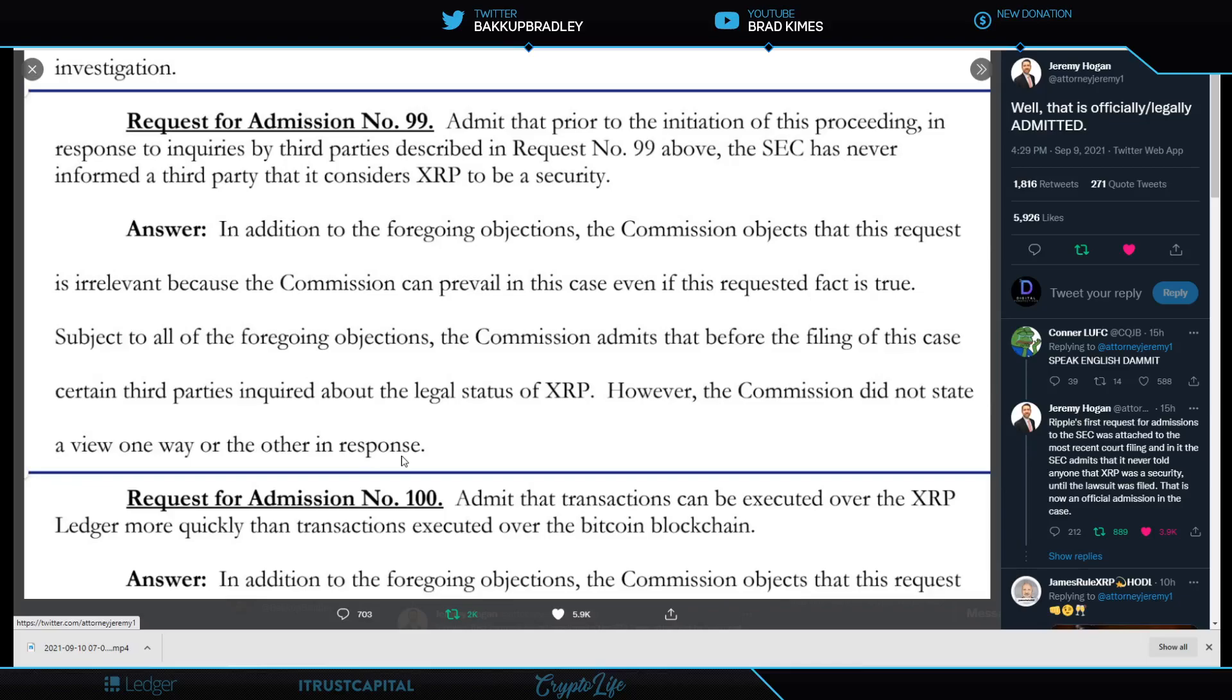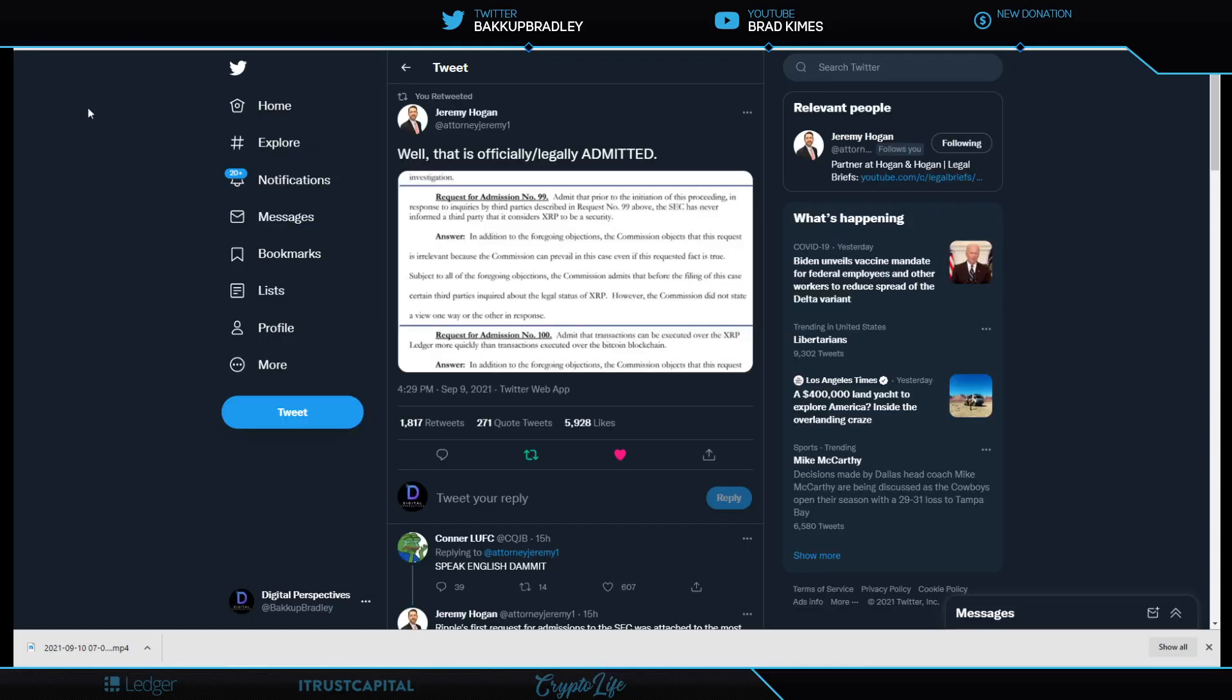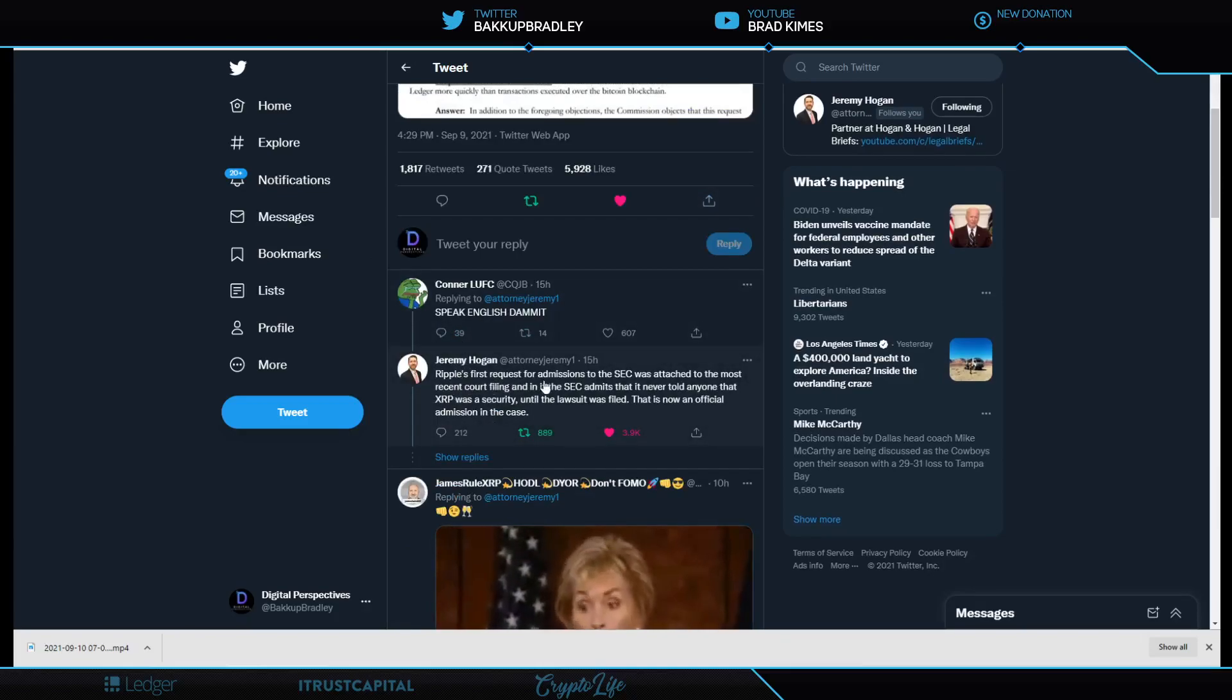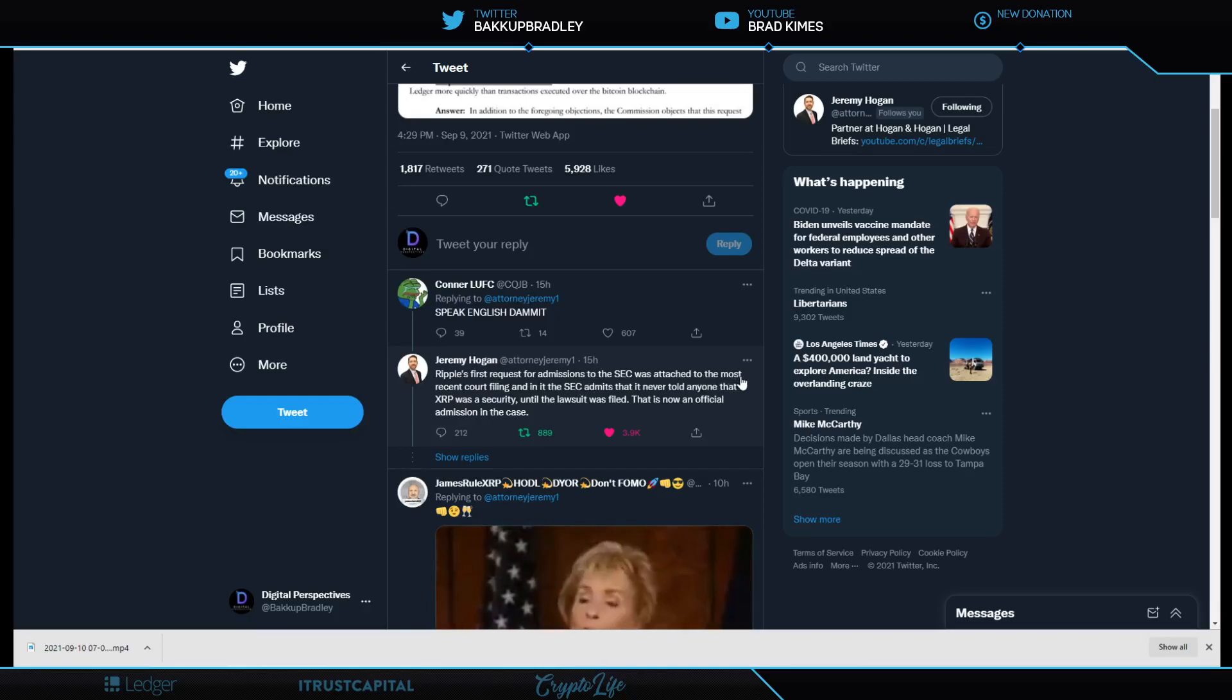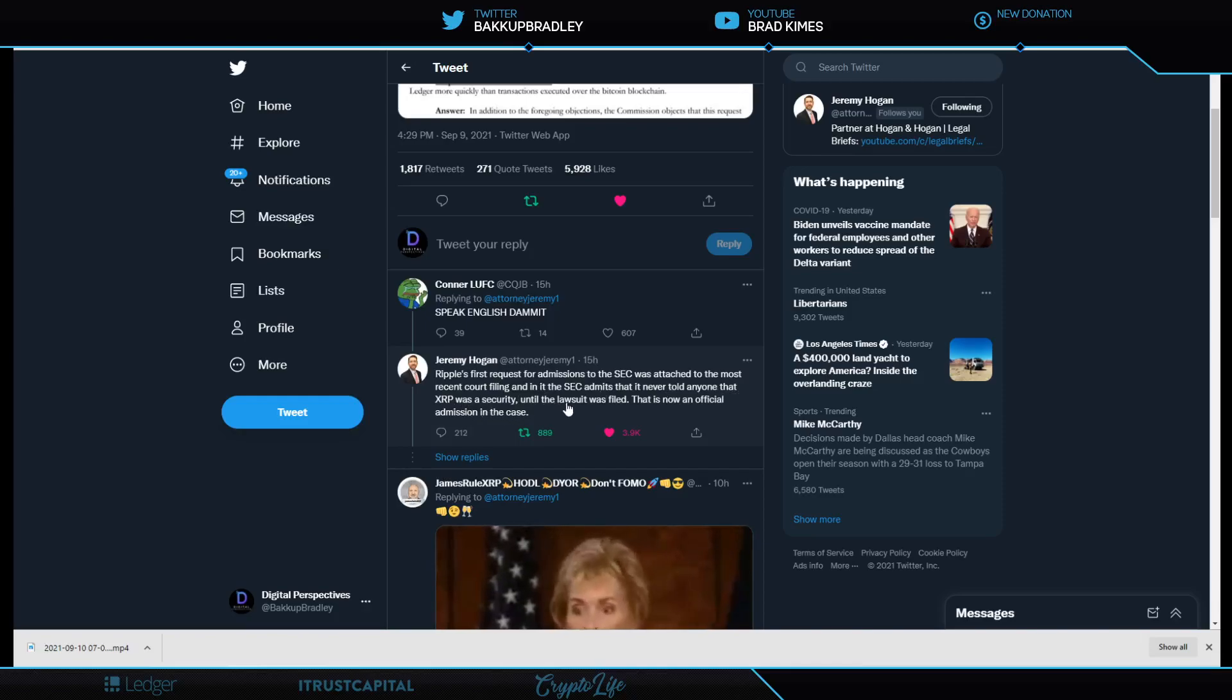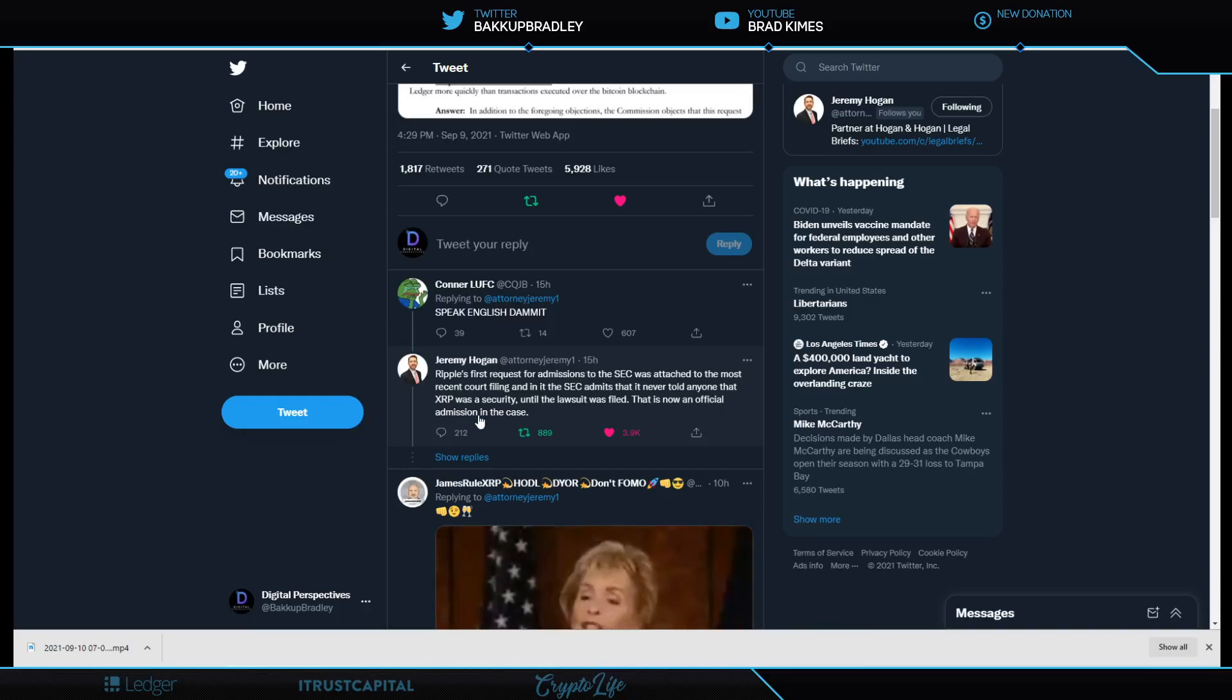I tell you, this is pretty remarkable. Here's the other thing. Admit the transactions can be executed over the XRP ledger more quickly than transactions over the Bitcoin blockchain. Not like we didn't know, but it's nice to hear it said in court filings as well. This is extremely damning for the SEC right here. This is an admission and now it's evidence. Jeremy Hogan breaks it down in layman's terms. Ripple's first request for admission to the SEC was attached to the most recent court filing. And in it, the SEC admits that it never told anyone that XRP was a security until the lawsuit was filed. That is now an official admission in this case.